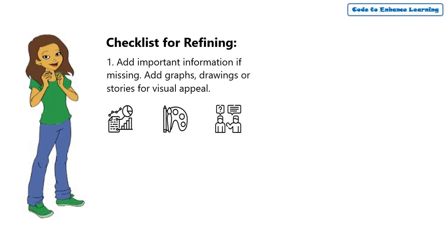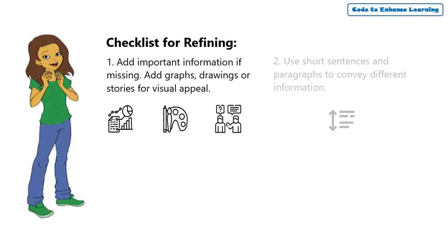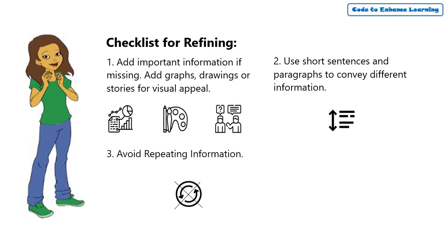Second, use short sentences and paragraphs to convey different information. Third, avoid repeating information.